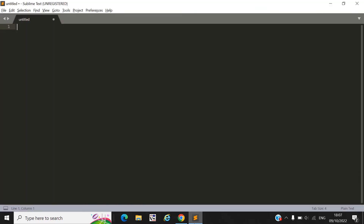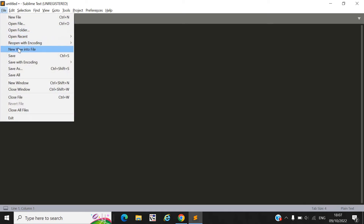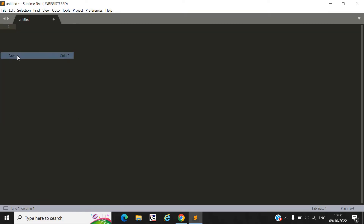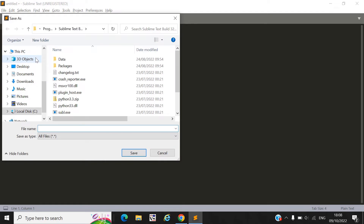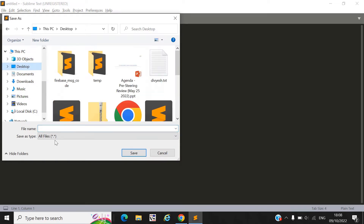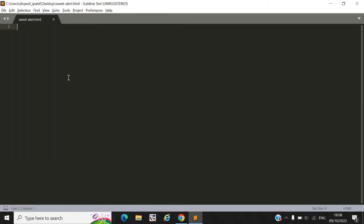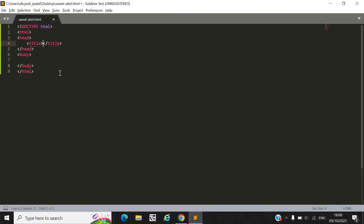First you need to create one simple file — let's call it SweetAlert.html and save it on the desktop. Then save it and add a title like 'SweetAlert'.